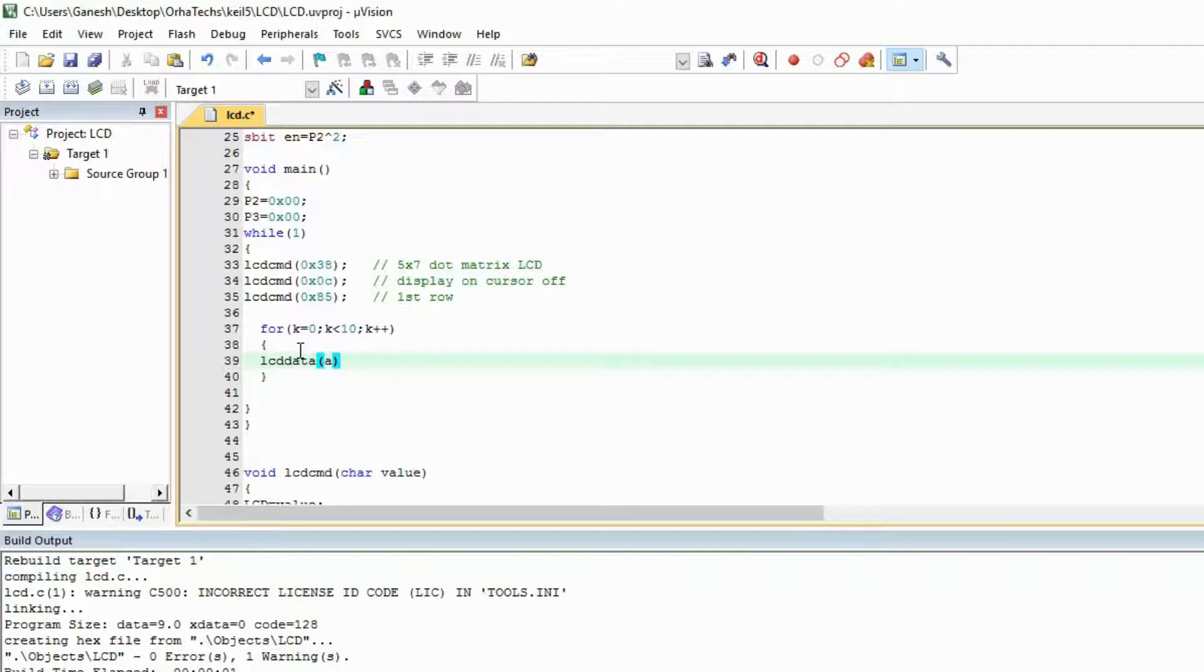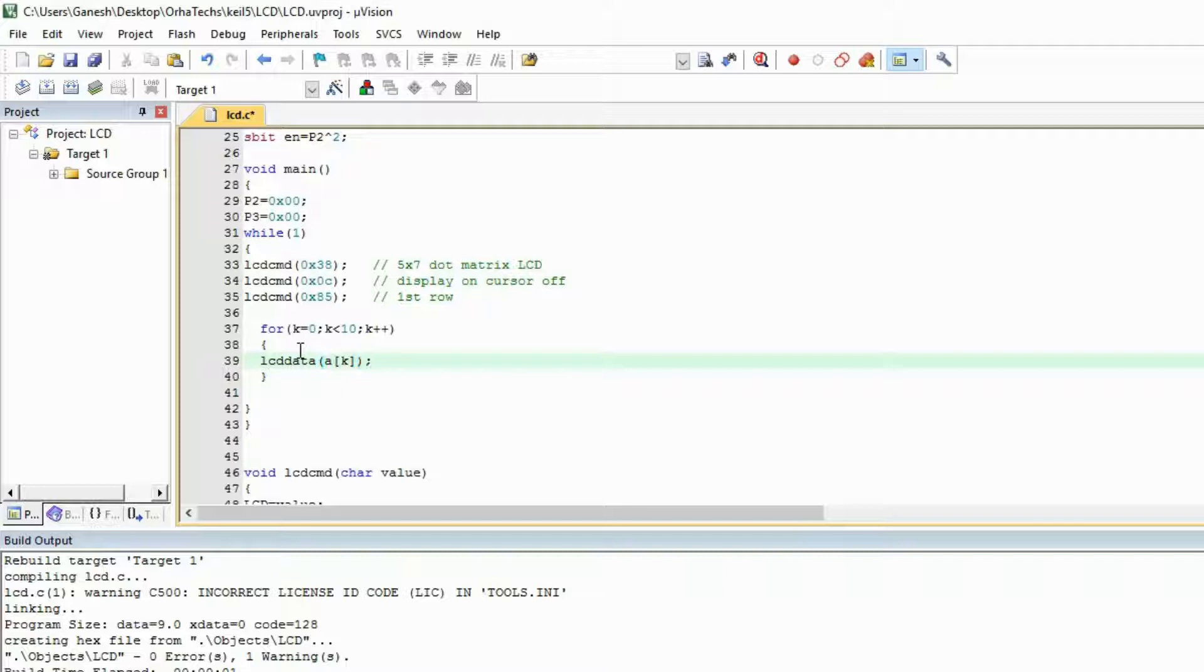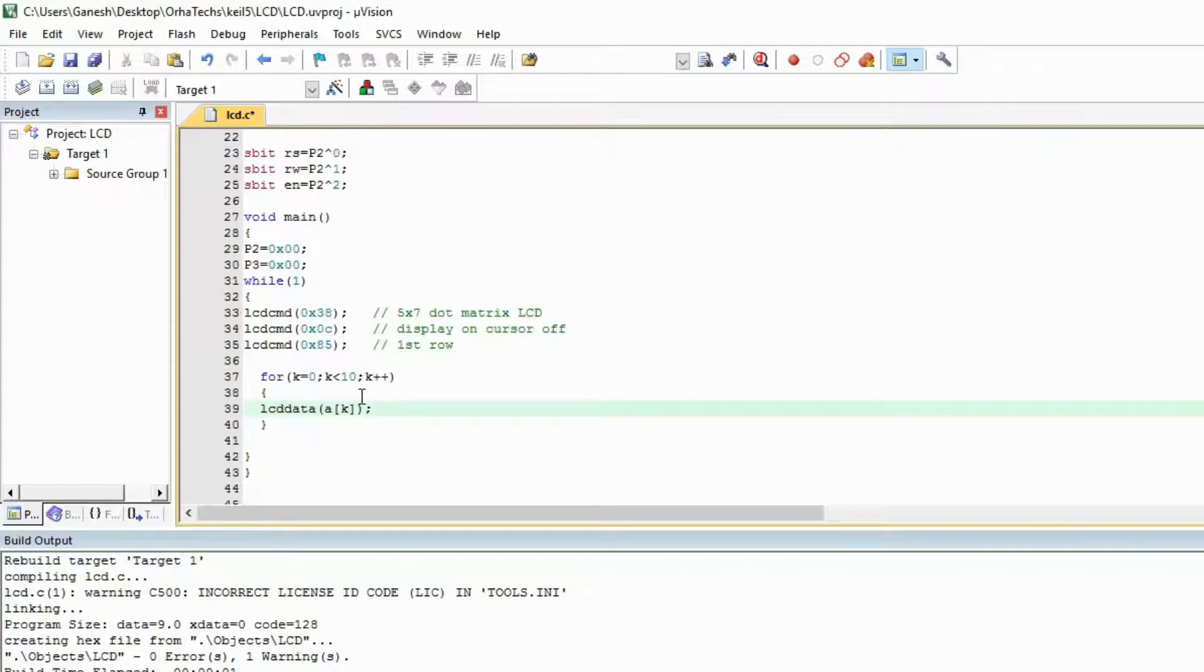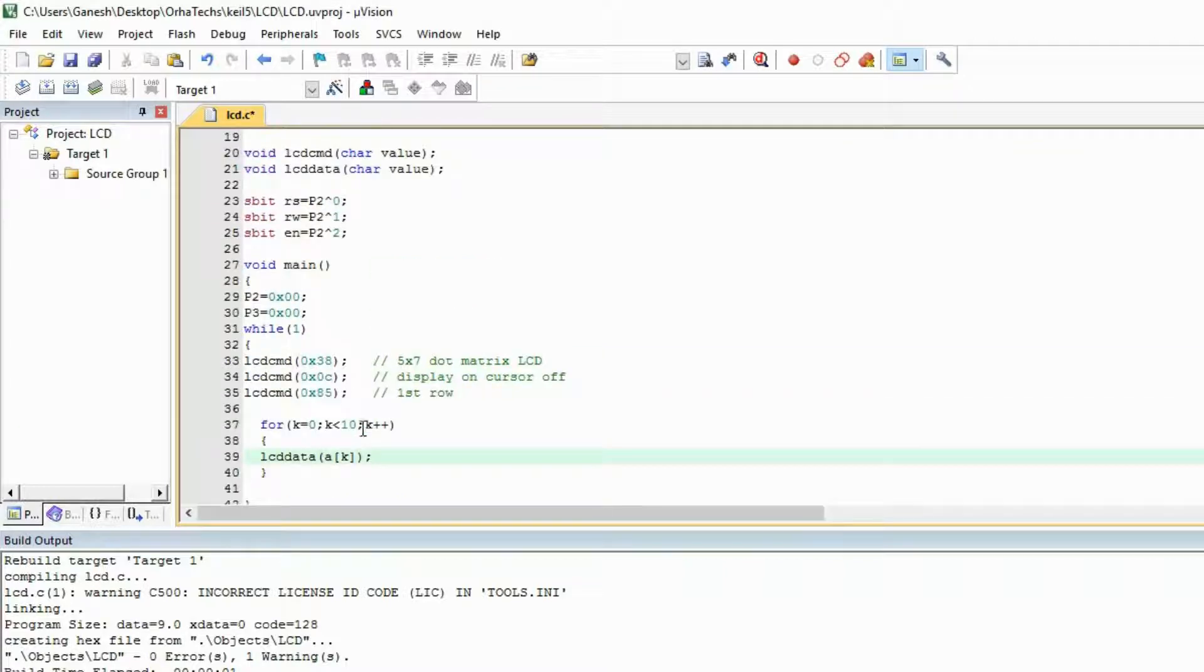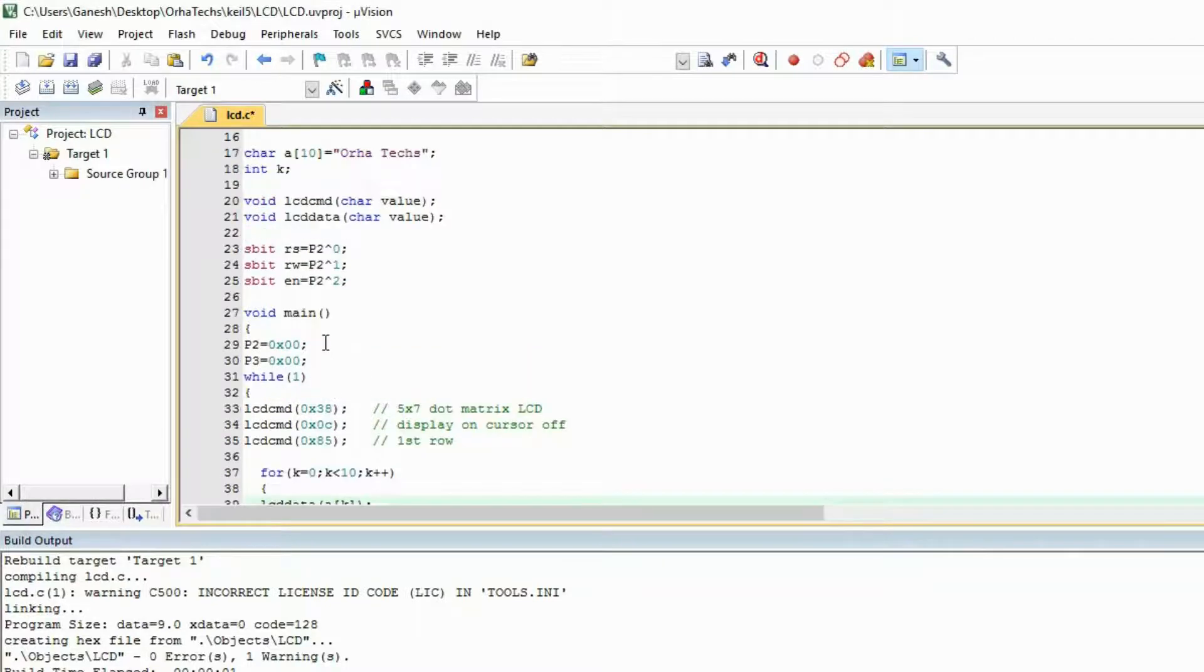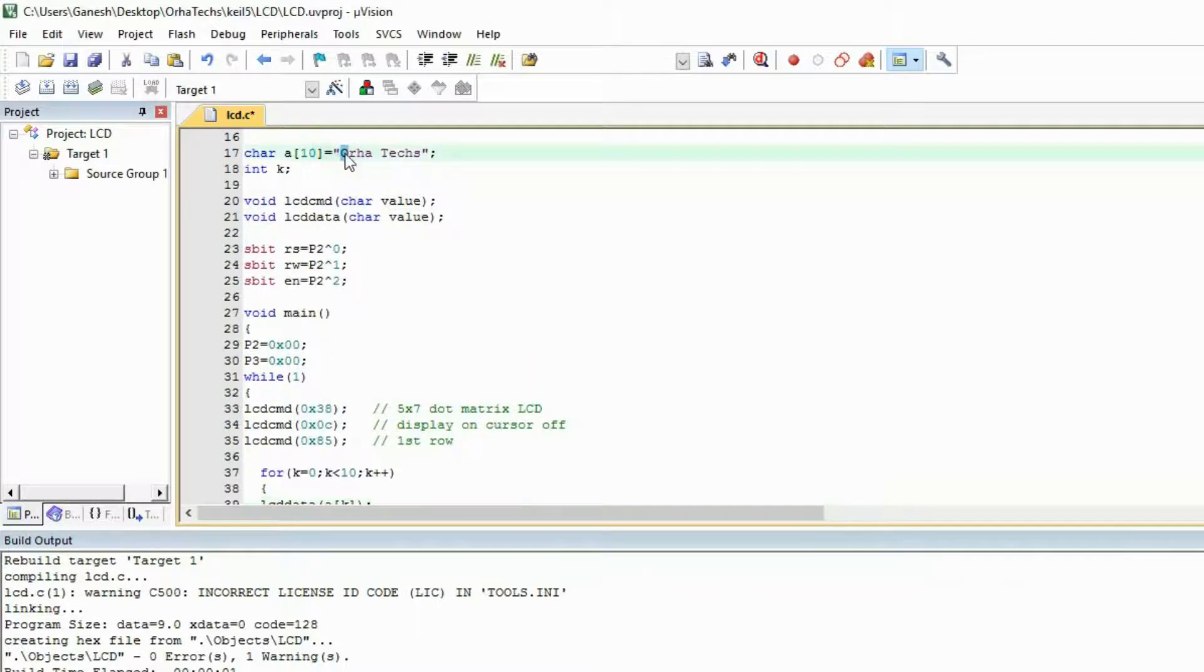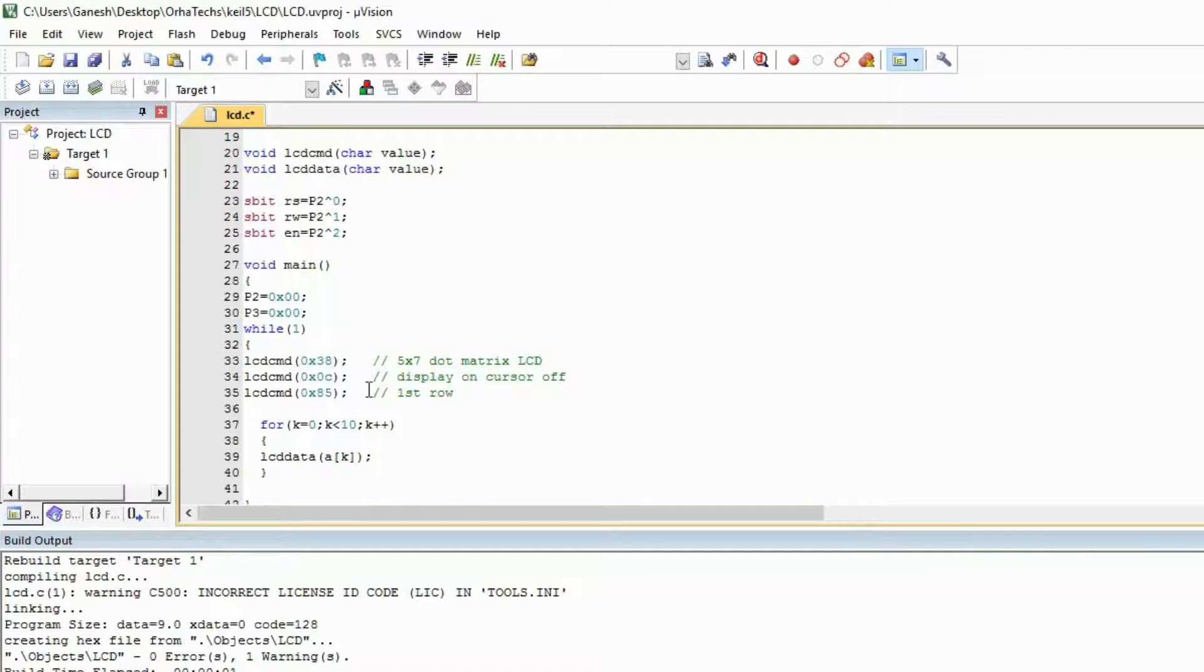You will pass the value of k in the array and from there to the lcd_data. Now whatever will be the k, that will be sent to the lcd_data. Suppose k is 0, then a of k means a of 0. It will check what is a of 0. A of 0 is 'o', so it will send the 'o'.